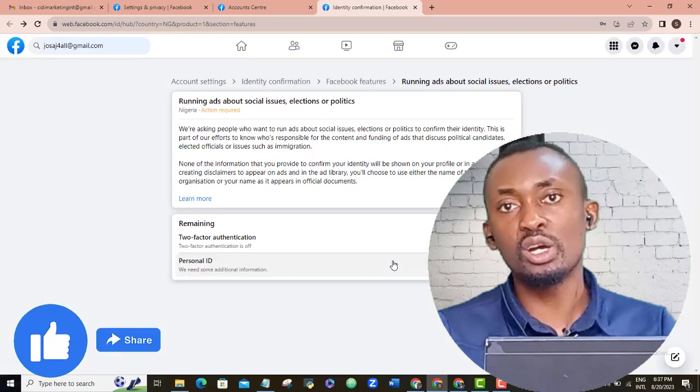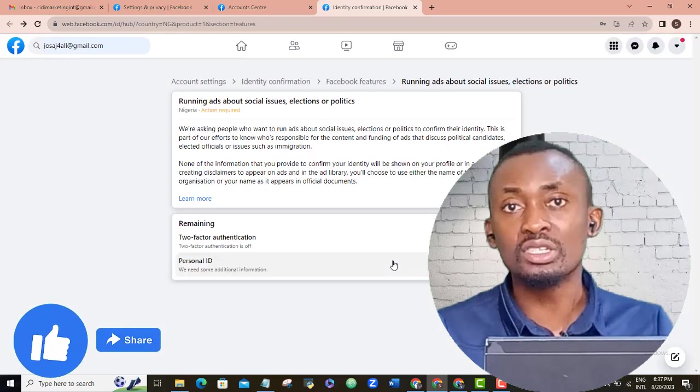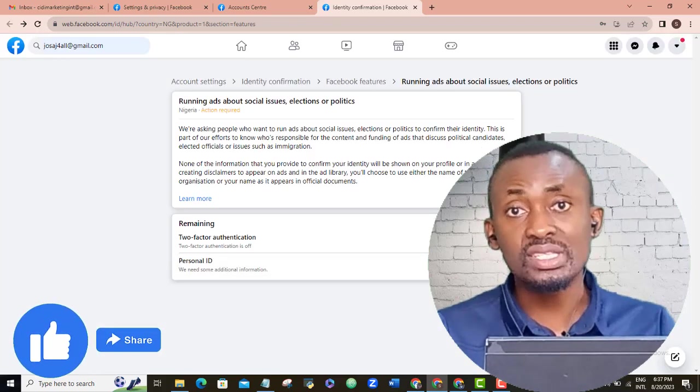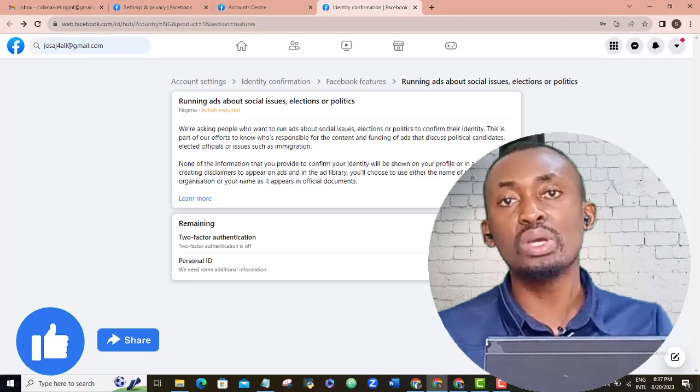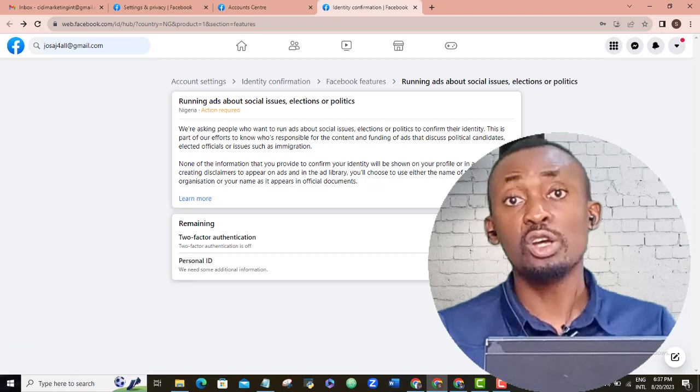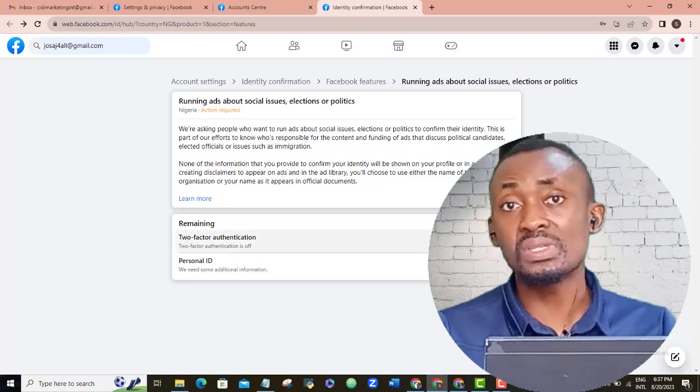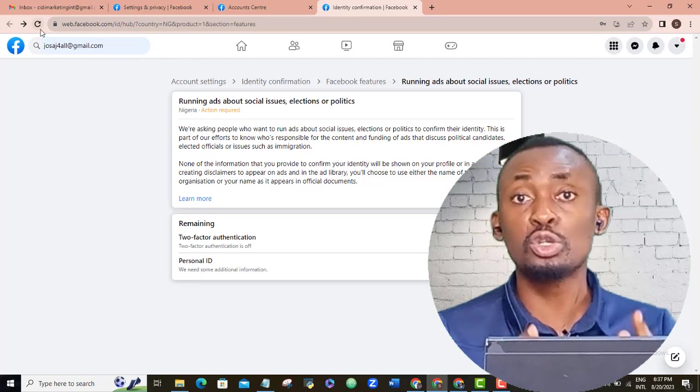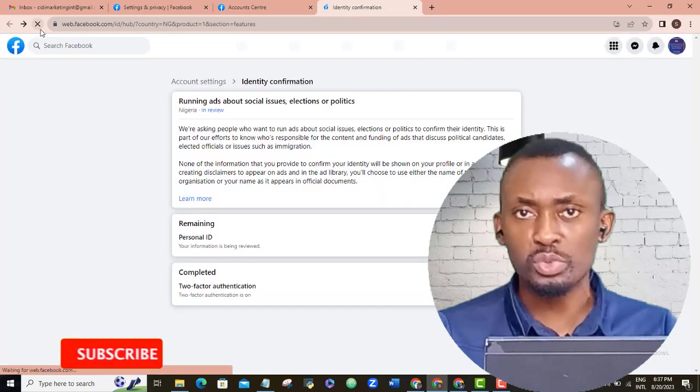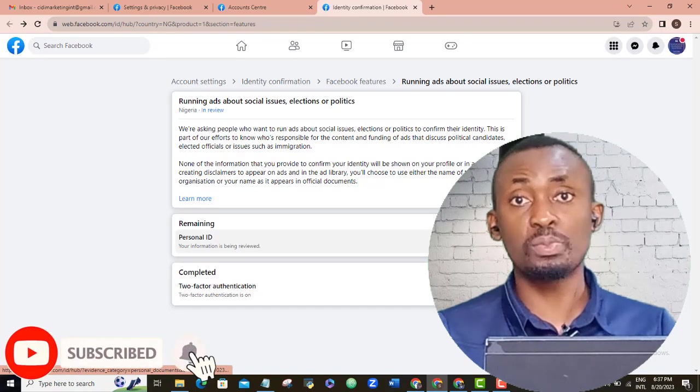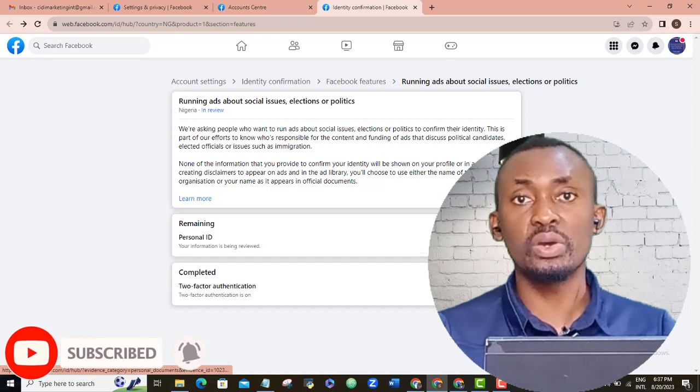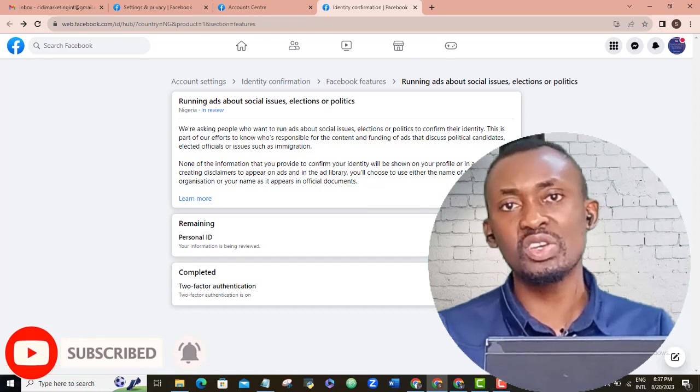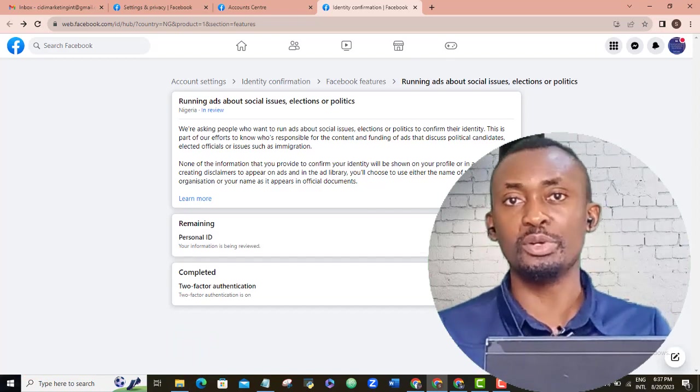This is how to carry out Facebook identity confirmation. If you have any issue with this process, let me know in the comments section. I also have other Facebook ad tips that I strongly recommend you should look at if you are a Facebook advertiser. Some of them are displayed on your screen already. Please like this video and subscribe to this channel for more.